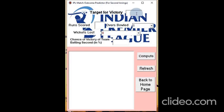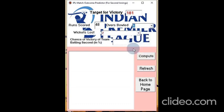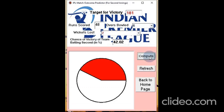You have to give the target of victory. Suppose the target is 181 for the team batting second. The match is in progress and the team, at the end of 6 overs, have already scored 48 for 2. We type in 48, wickets lost is 2, and overs is 6. When we compute, that gives the chance of victory as 42.02%. There is also a pie diagram which shows the percentage of victory with the red colored area. The team batting second has less chance of winning at that point.